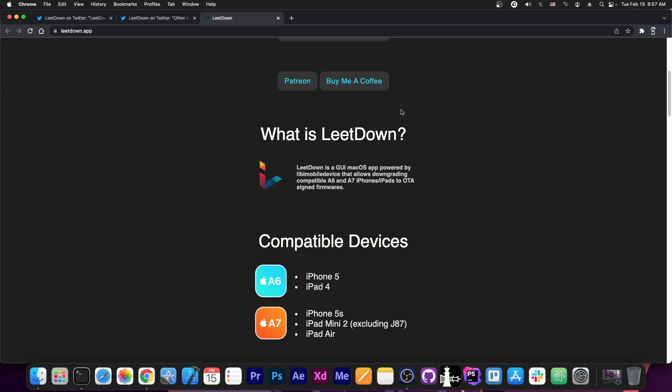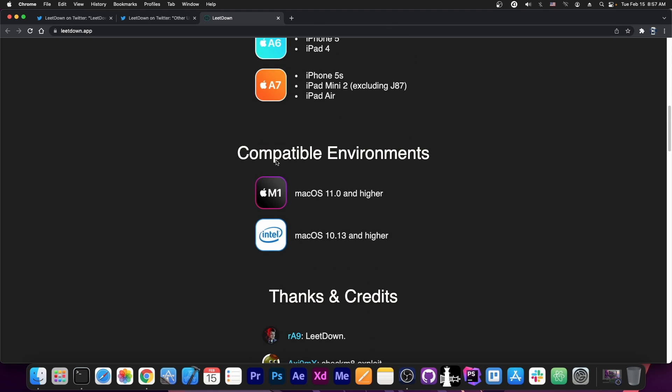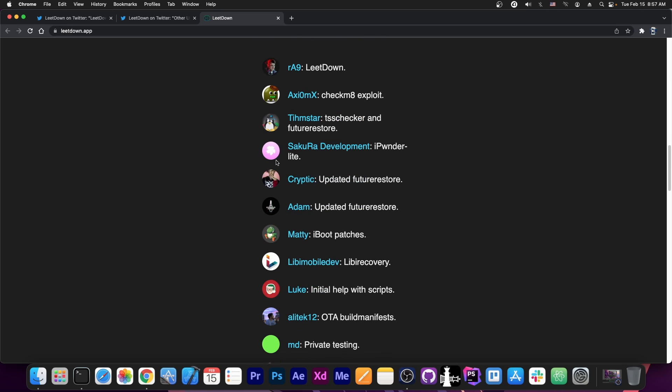It takes advantage of OTA signed firmware in order to basically restore them. Though the compatible devices are only the A6 and A7, and this is taking advantage of the Checkmate exploit.